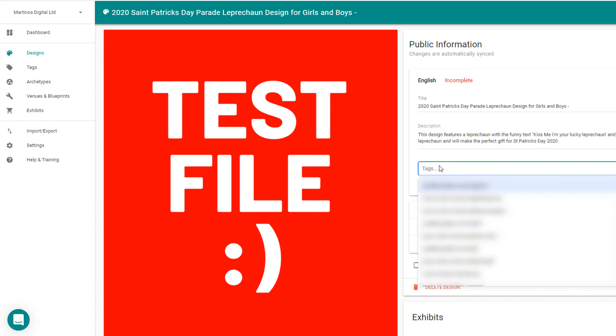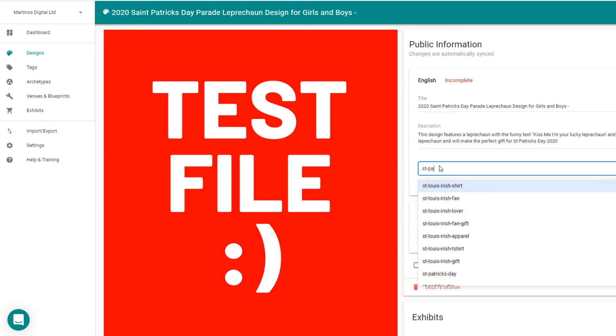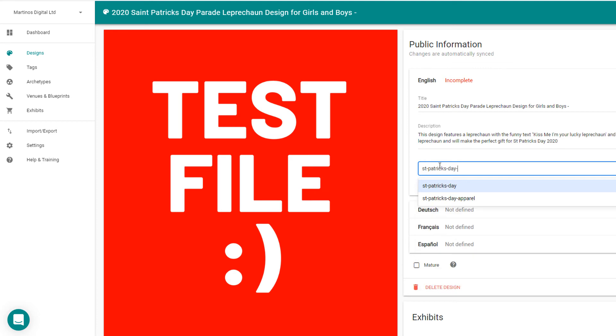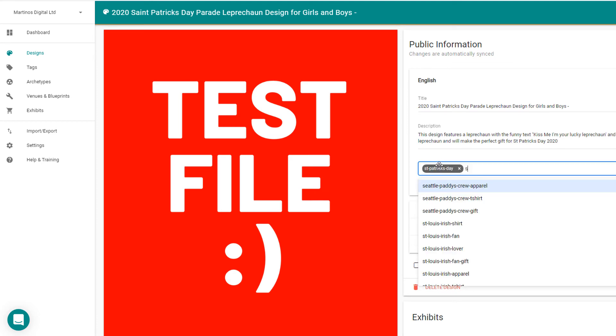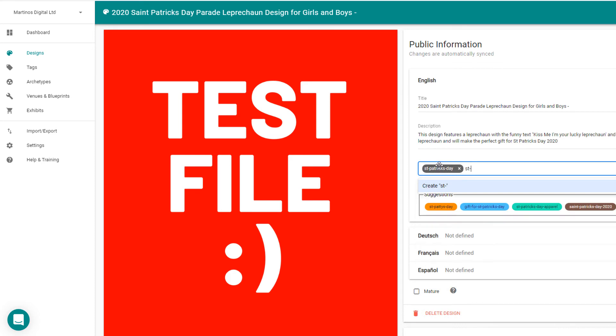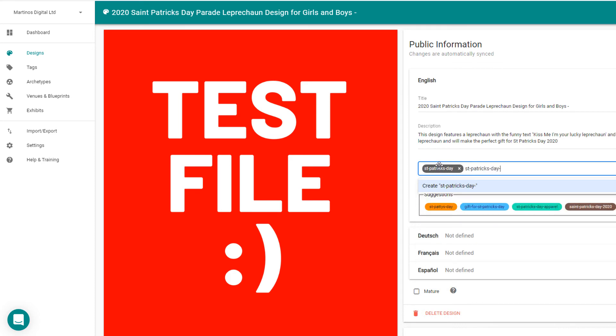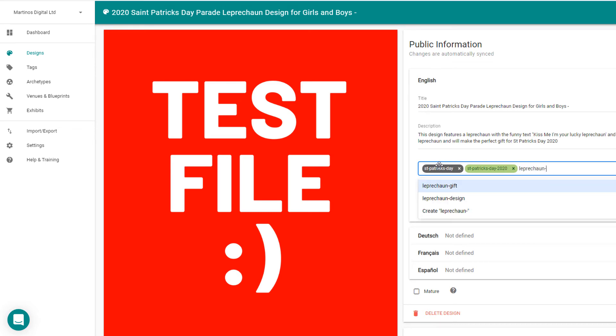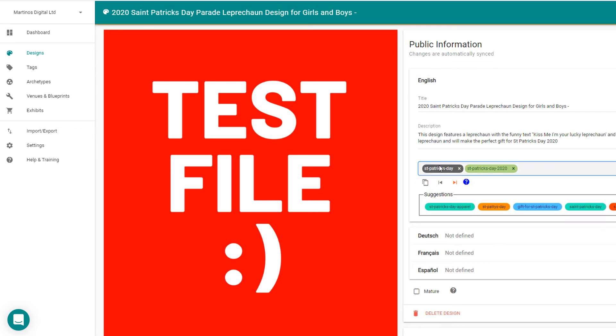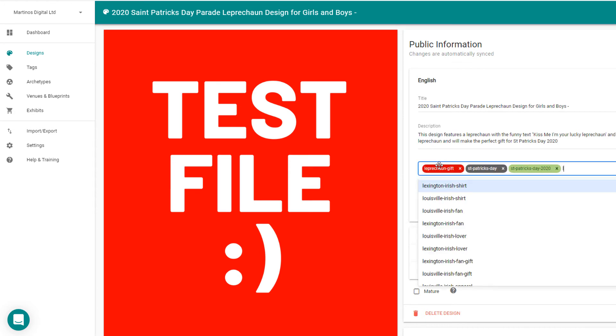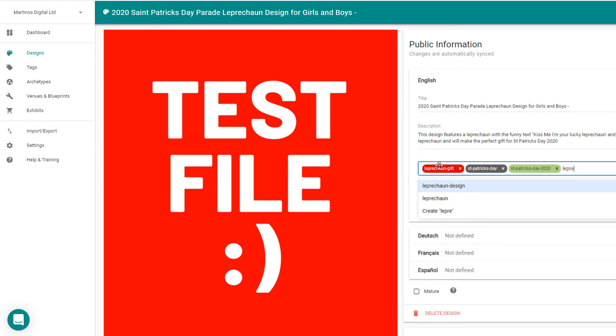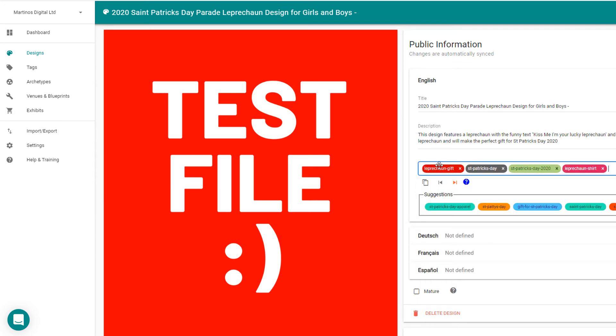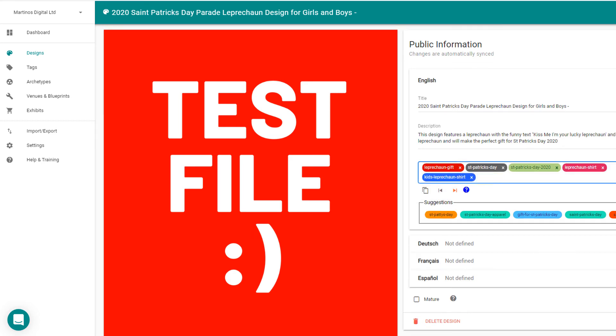So then your tags you can add would be St. Patrick's Day. St. Patrick's Day 20, leprechaun, leprechaun shirt, kids' leprechaun shirt.